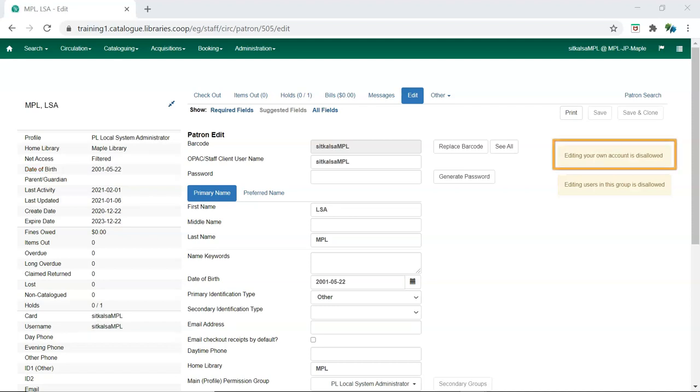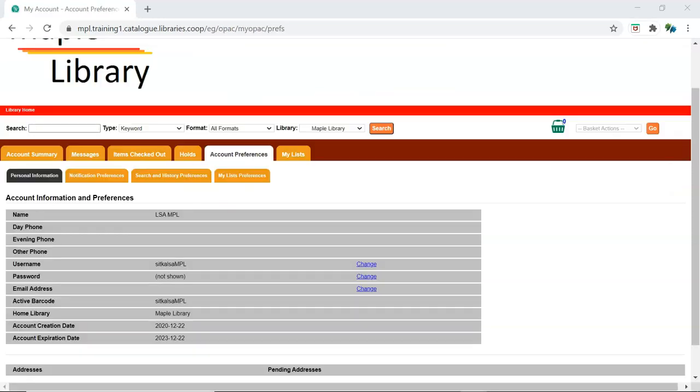Library staff cannot edit their own account in the Evergreen staff client but can edit some information by signing into My Account through their library's public catalog.